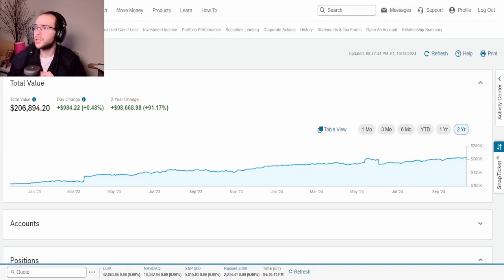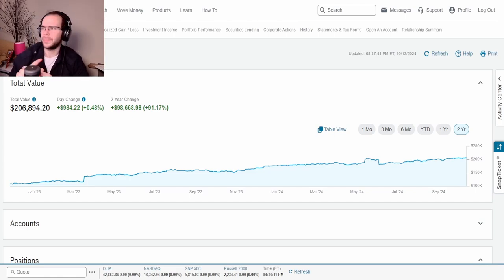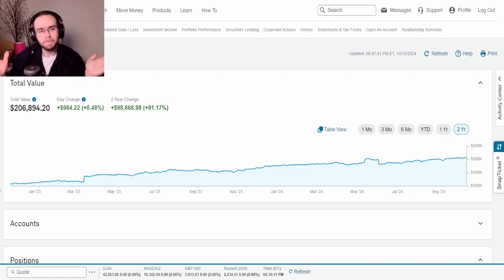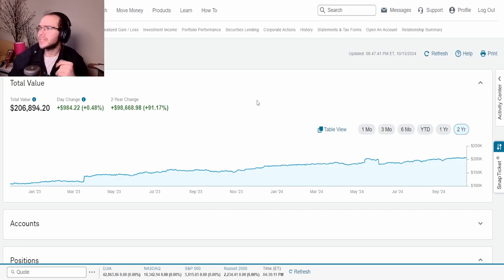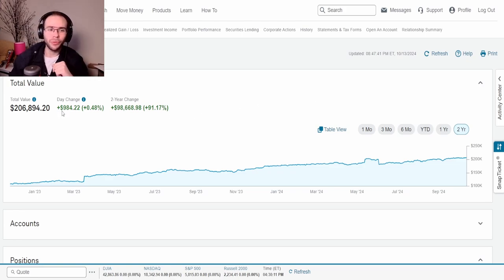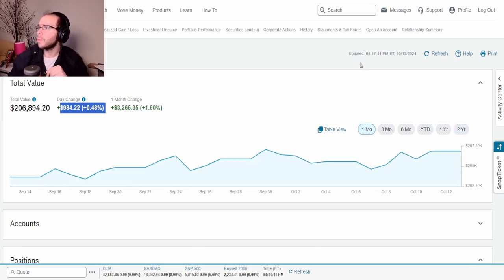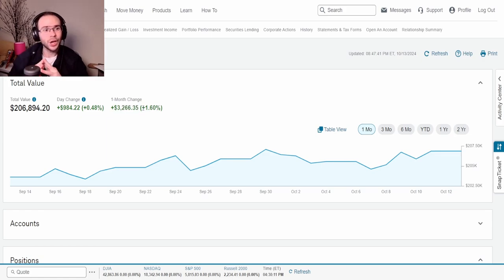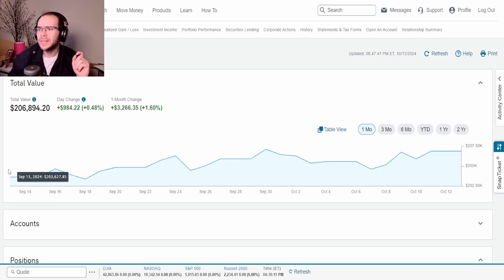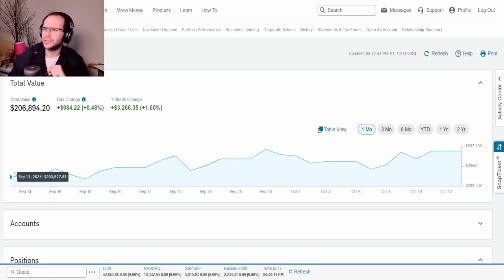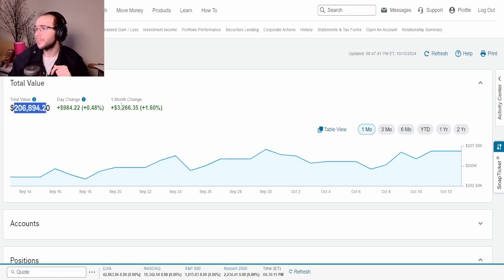Alrighty so here we have the portfolio and by the way guys the portfolio has been doing very very good these past couple weeks, basically ever since Powell decided to cut interest rates by 50 basis points. You guys can see that on the day change as of Friday the portfolio was up almost a thousand dollars, $984.22. If we take a look at this in the one month we can see that this is up $3,266.35.